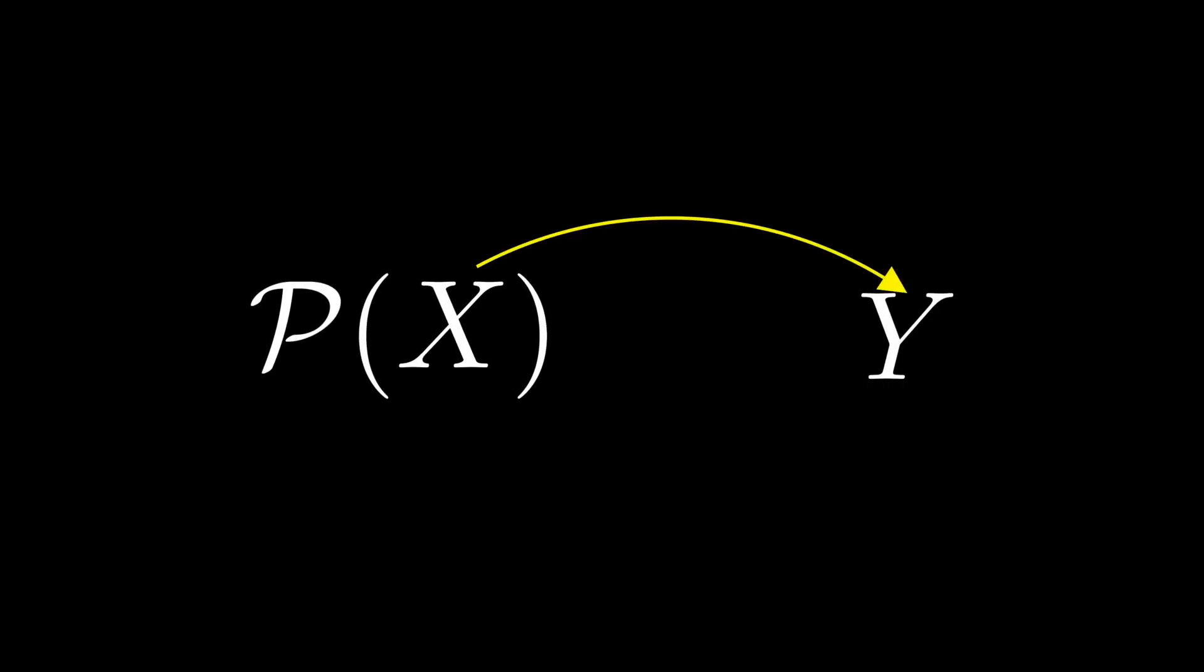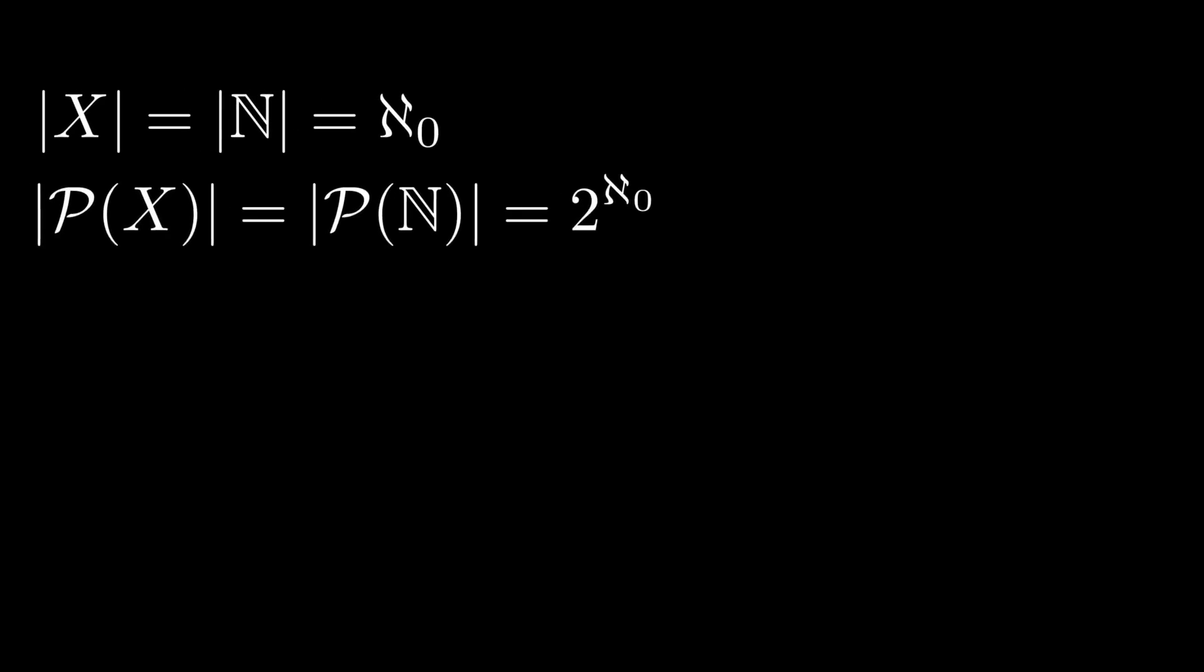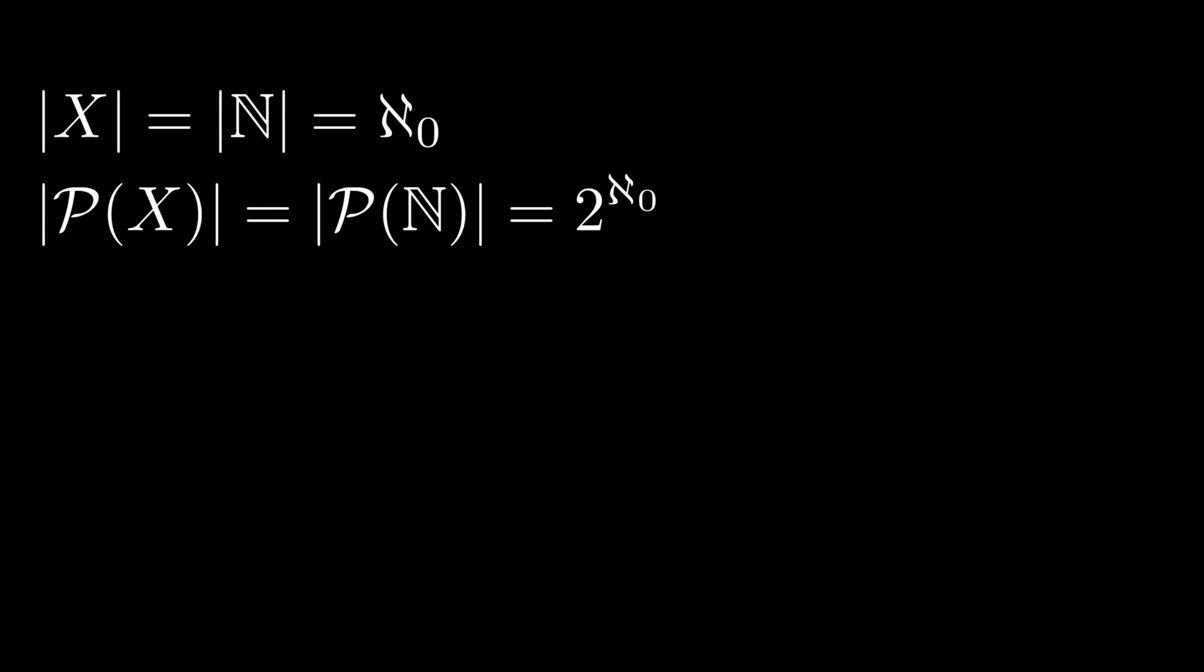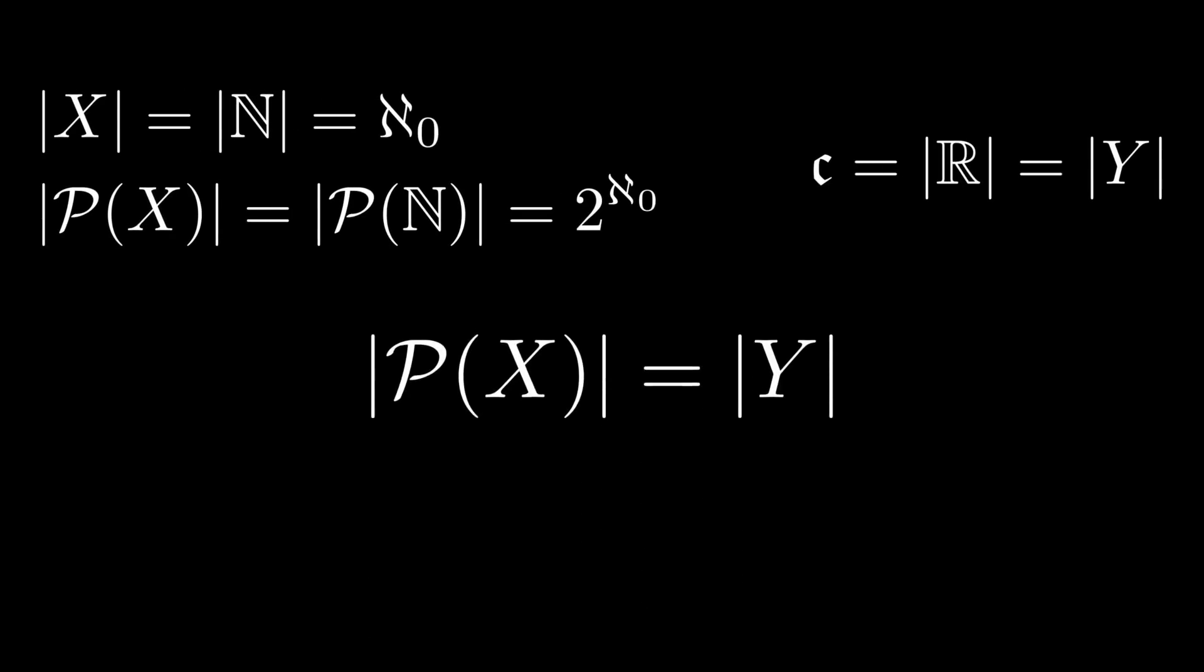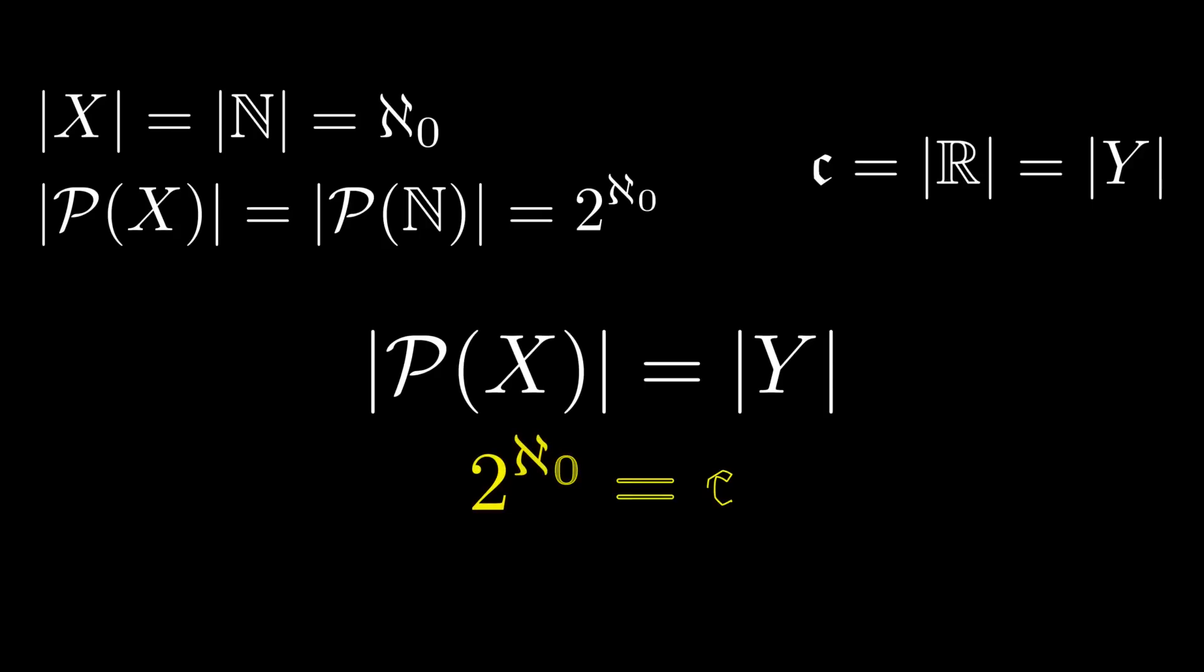So we can establish a bijection between Y and the power set of X. So we have that the cardinality of the power set of X is equal to the cardinality of Y. But since the cardinality of X is the same as that of the naturals, ℵ₀, and the cardinality of Y is exactly the cardinality of the reals, ℂ, we have that the cardinality of the power set of the naturals, 2 to the ℵ₀, equals ℂ.